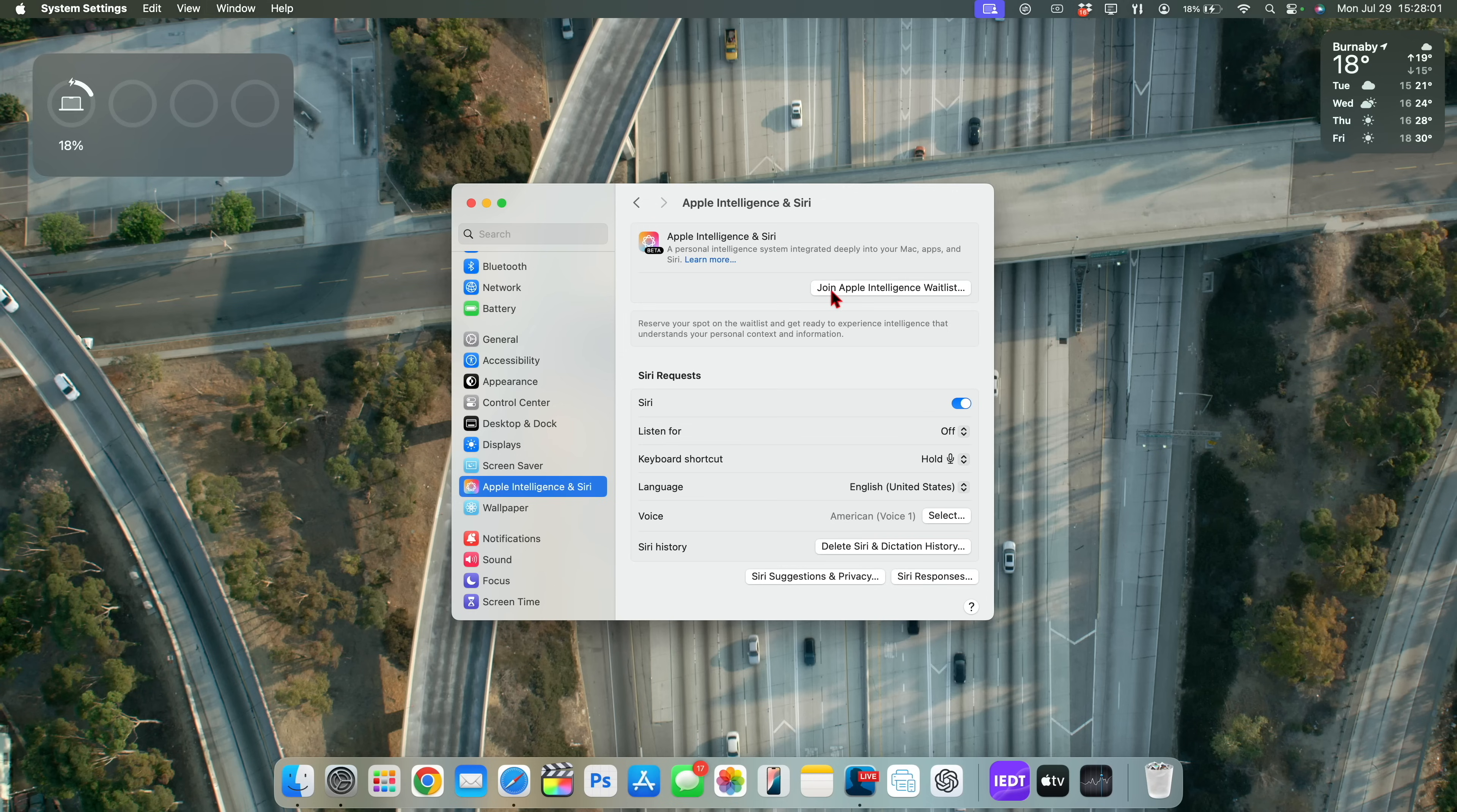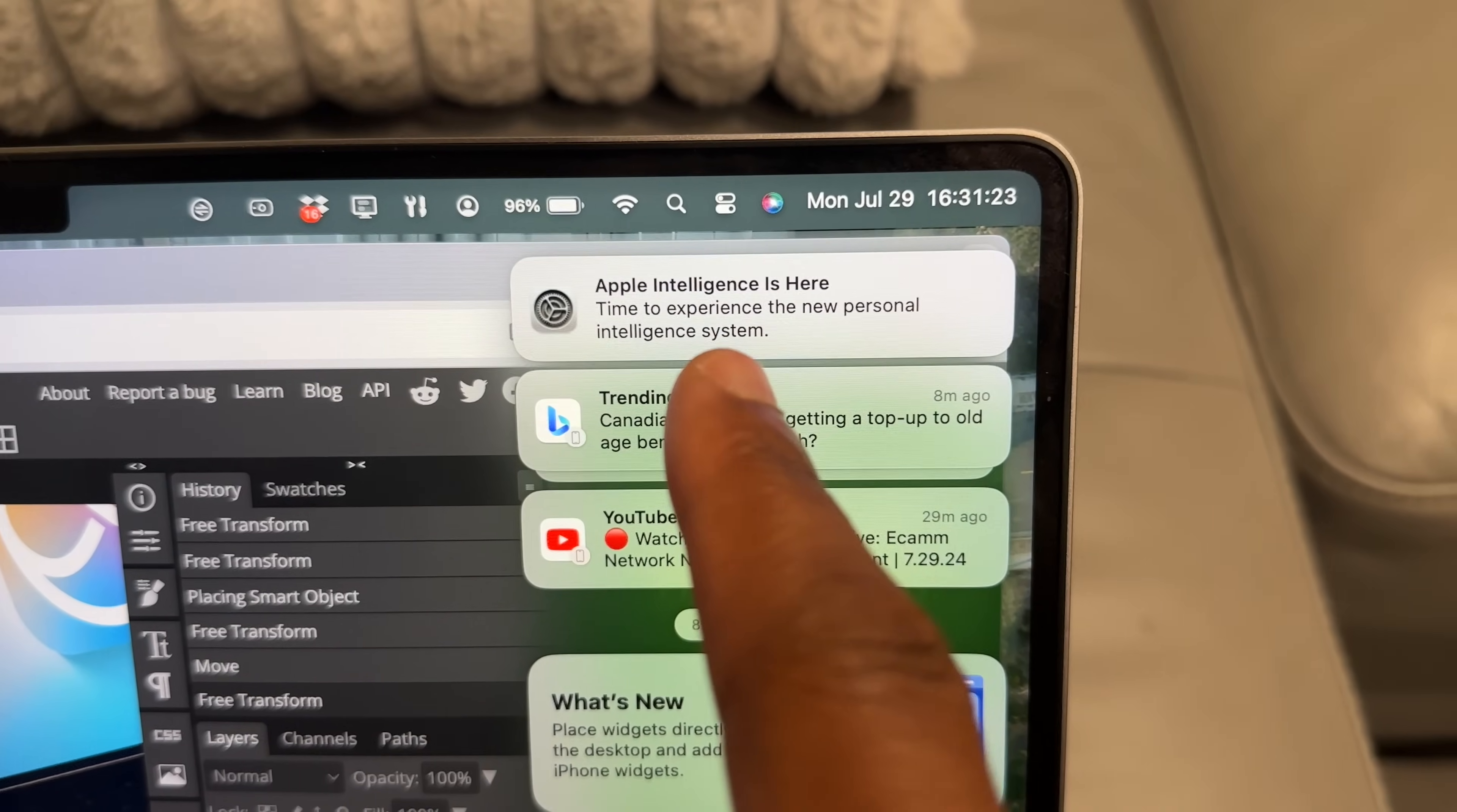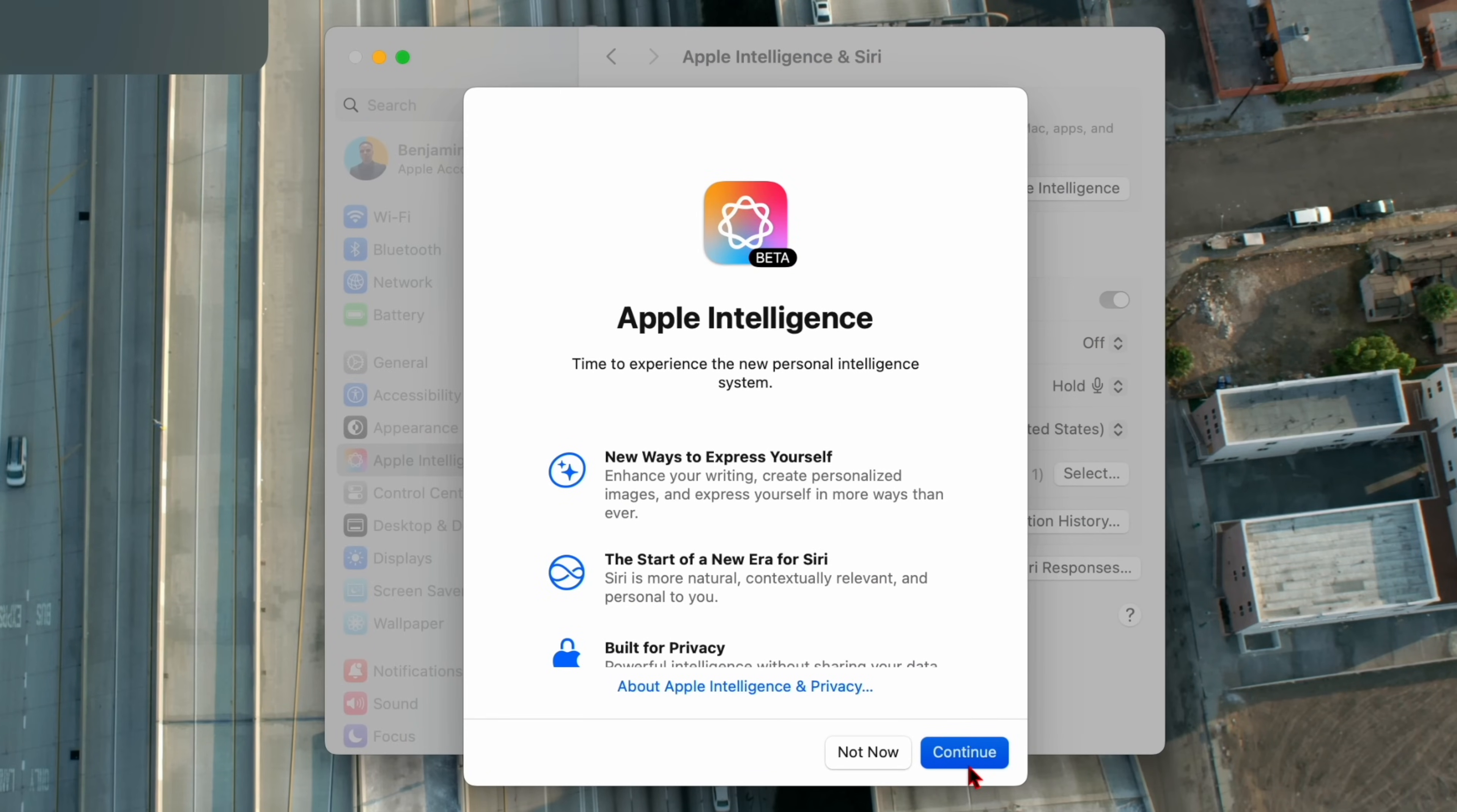So once you update to macOS 15.1 beta 2, there is a possibility that in some countries and regions, if yours is such a country, you might be able to use and interact with Apple Intelligence and the newly updated Siri on macOS 15.1.